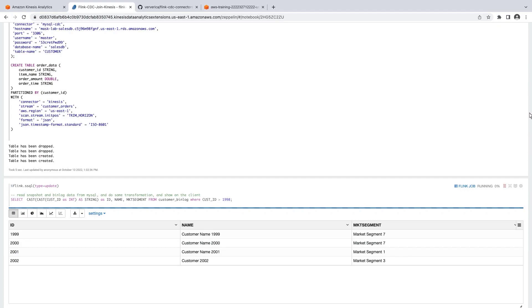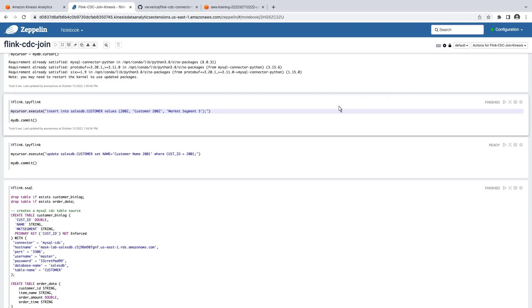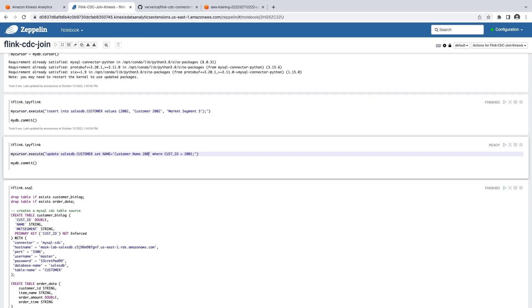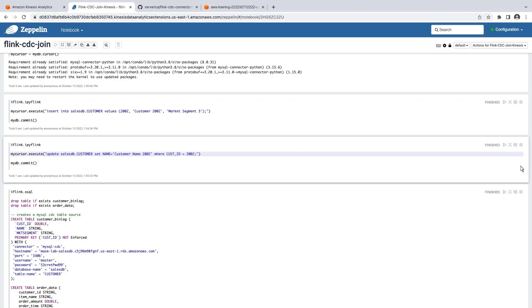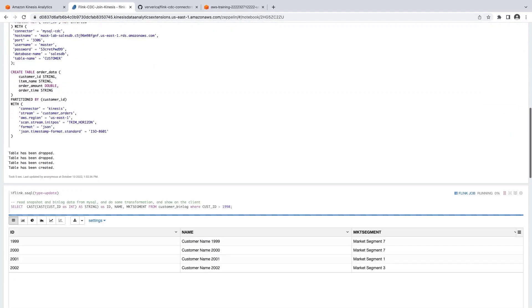Let's see what happens when we update a record. Let's update the record that we just inserted by changing the name from Customer 2002 to Customer Name 2002. As expected, the results were updated.